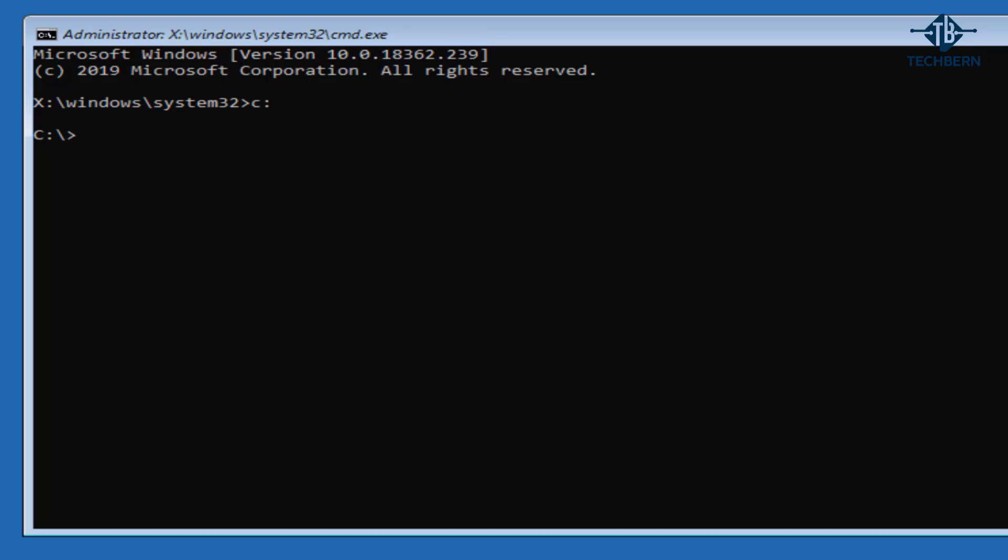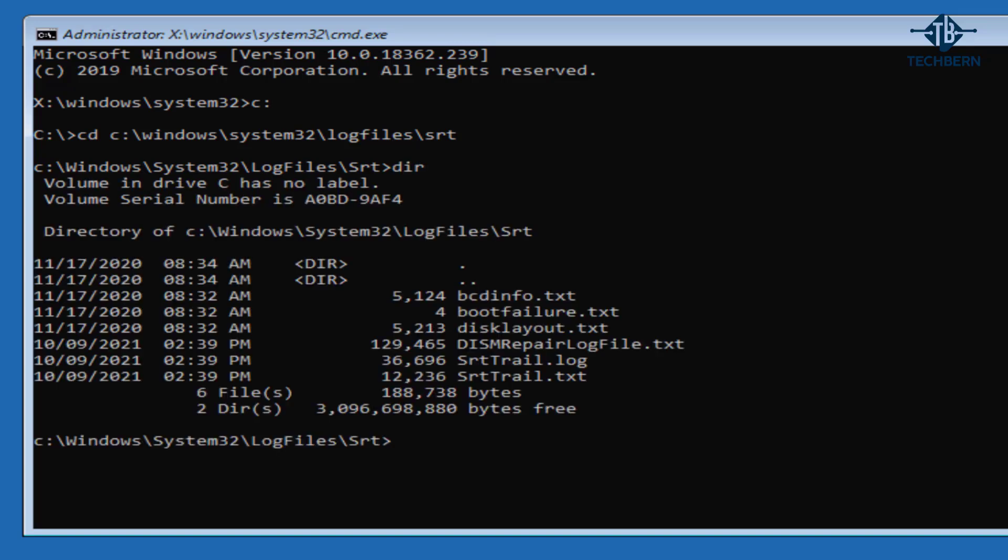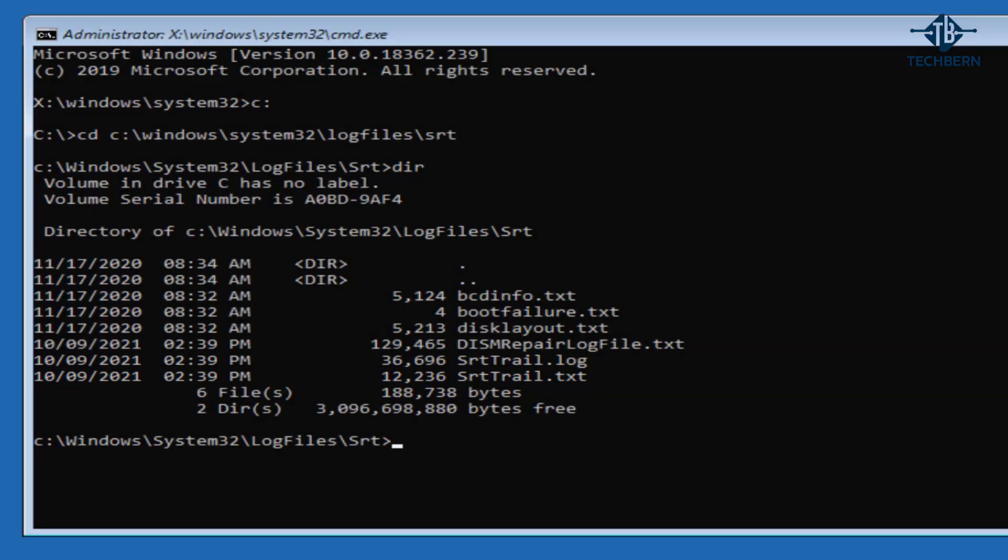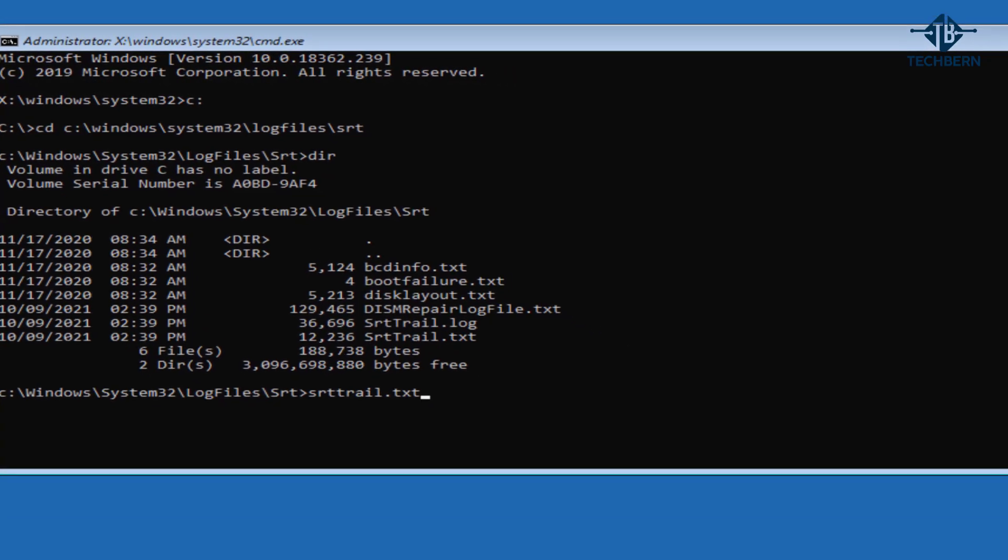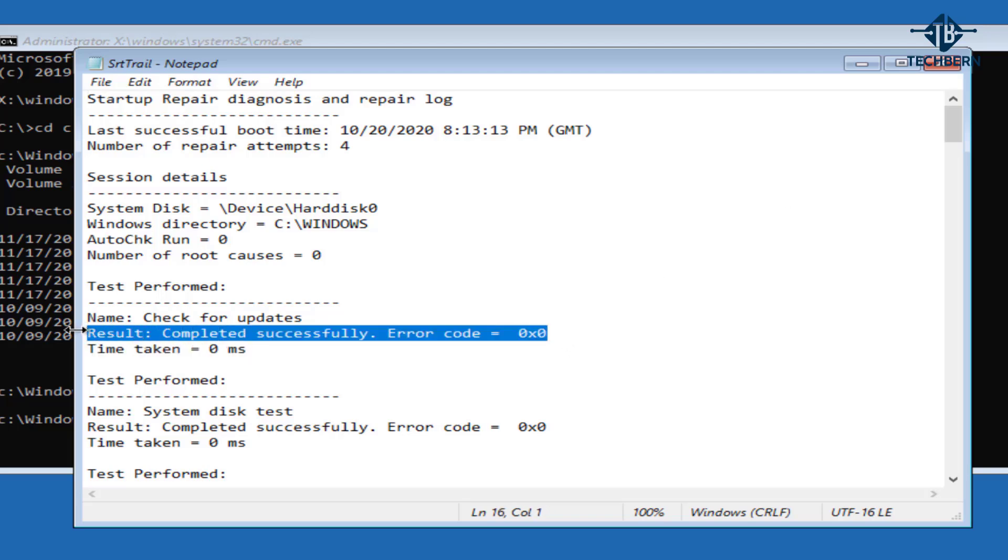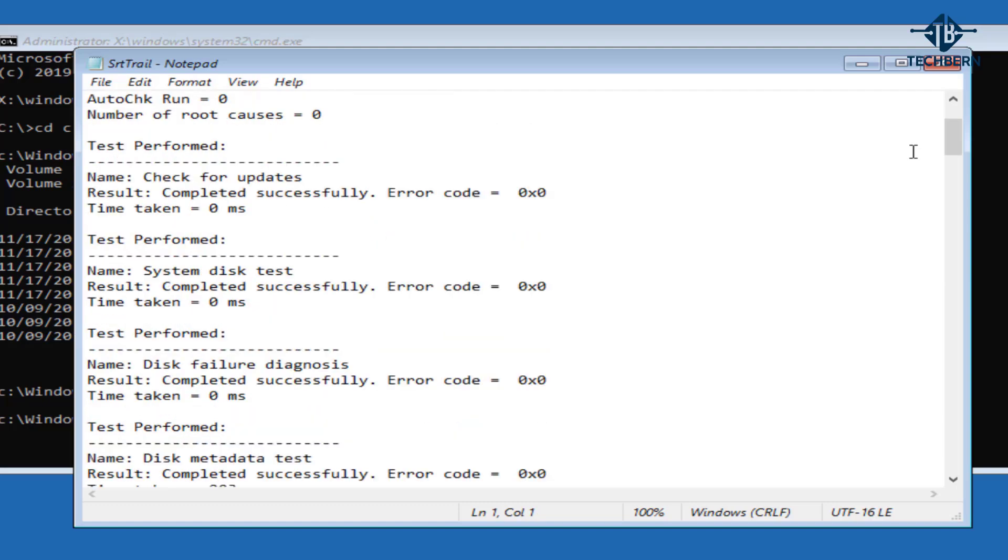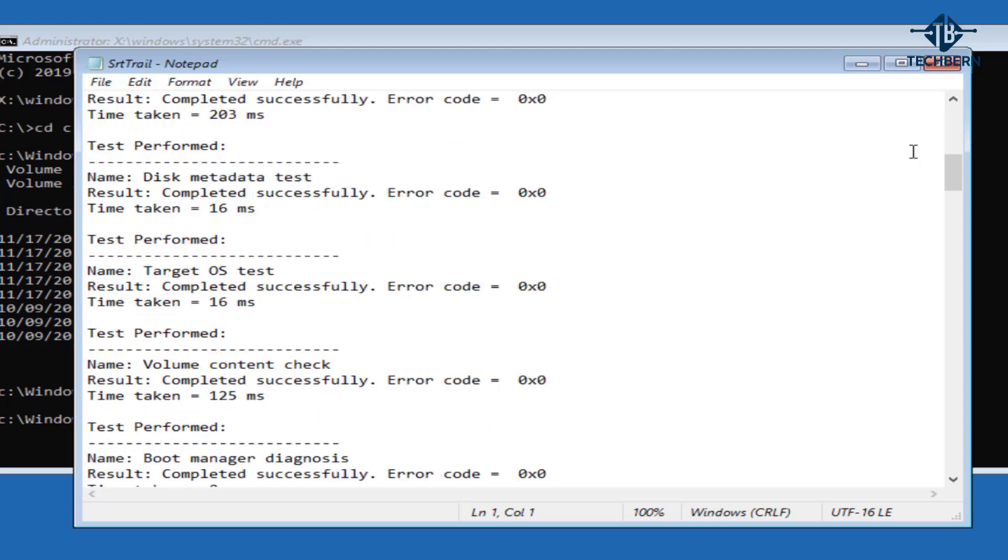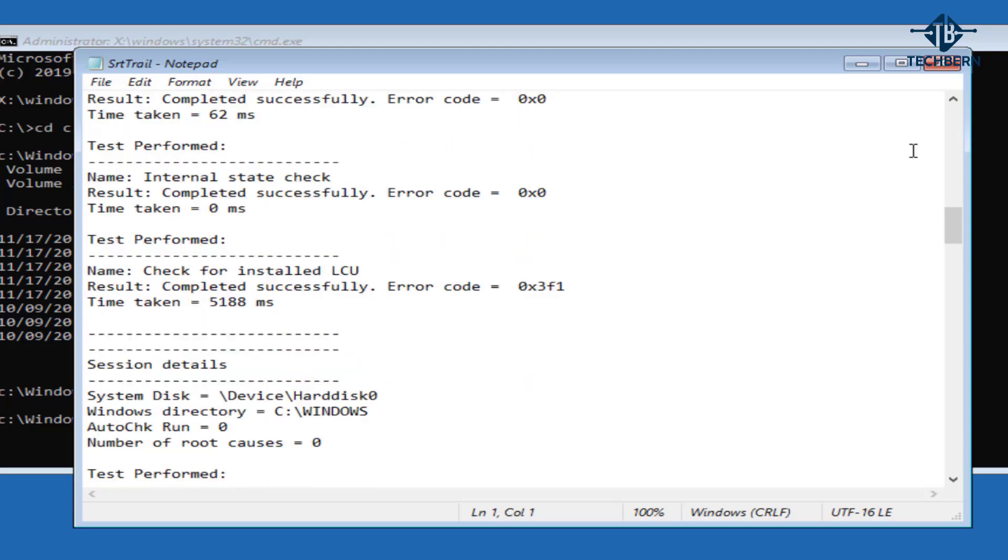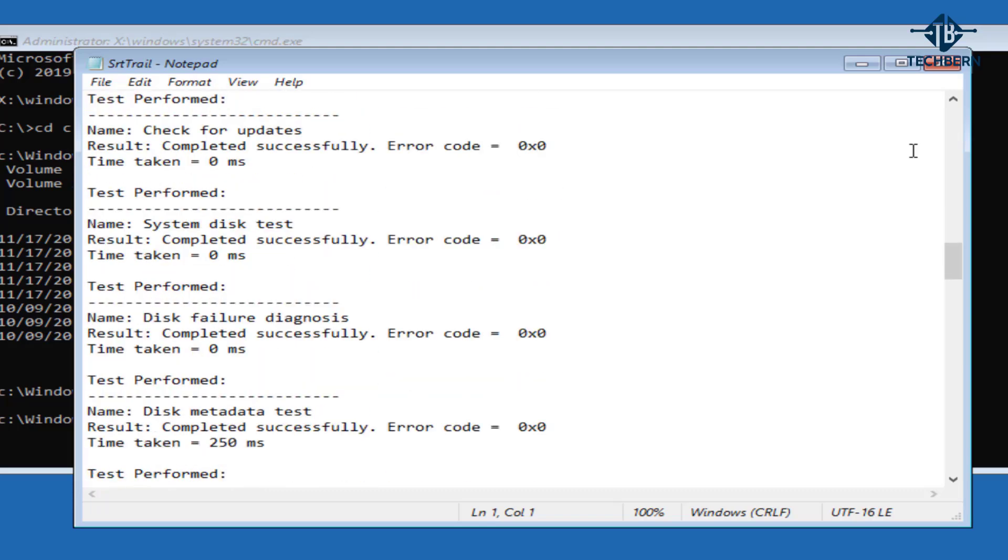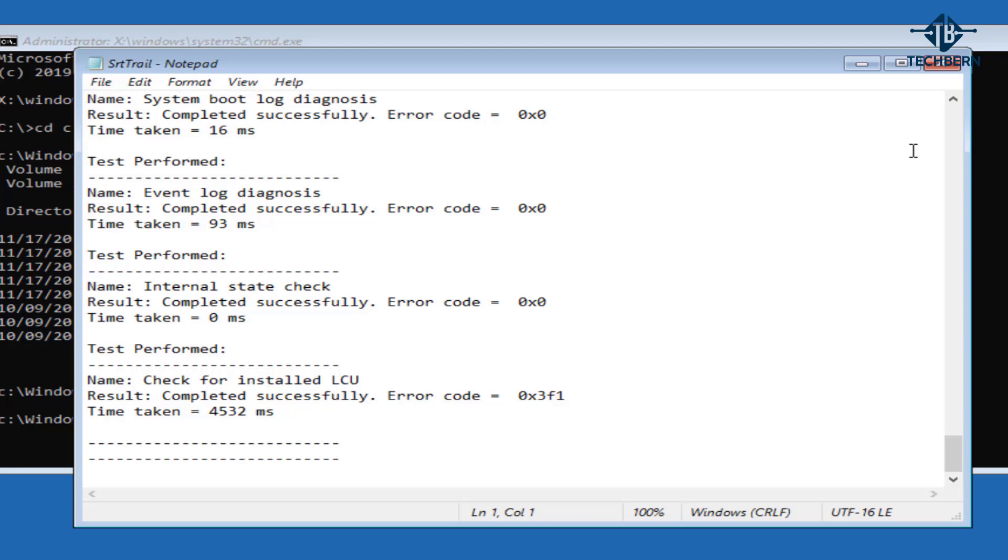To confirm I'm in the correct location I'll type in DIR which will list all the files in the directory and we can see the file we're looking for is at the bottom of the list. Type in the name of the file srt-trail.txt and hit enter. This will go and open the file and give us information on what was happening during the startup repair process. So you can see it gives you a list of the tests performed and it gives you the result for each test. So scroll down through the list to check the tests performed to see if any tests failed. If it fails it will give you more details on what it failed on and references via an error code on the right which may help pinpoint the cause of the problem. As everything completed successfully here we can close out this file.